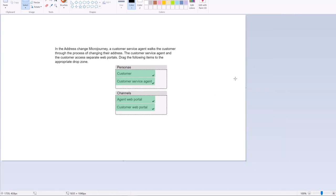If you see a simple address change micro journey, the customer calls the Customer Care Representative or the Customer Service Agent and tells him to change his address in the database. Then the customer gives the address details and the agent changes in the web portal. So the customer and the CSR or the agent who is talking to the customer from the company side are the Personals.